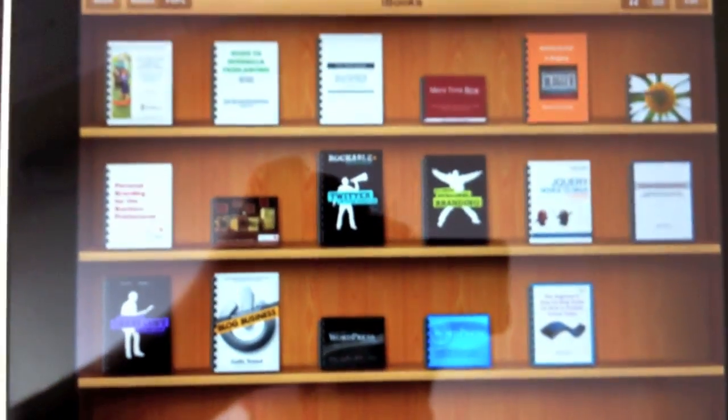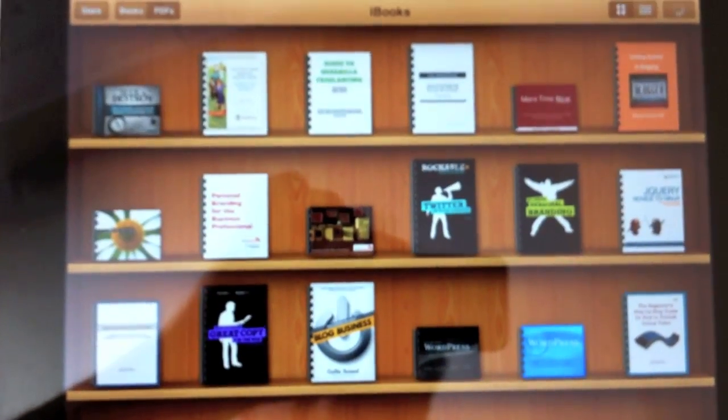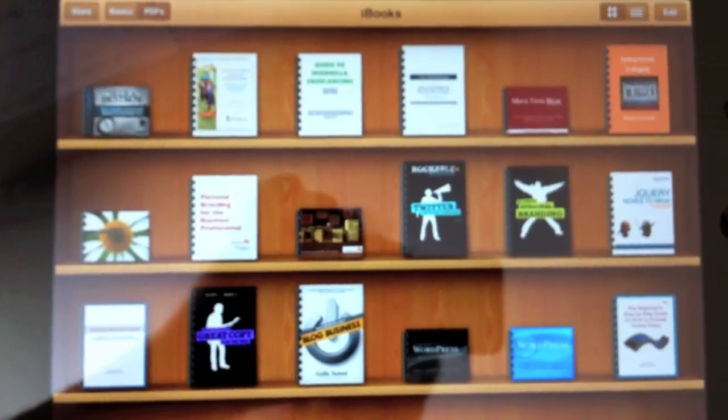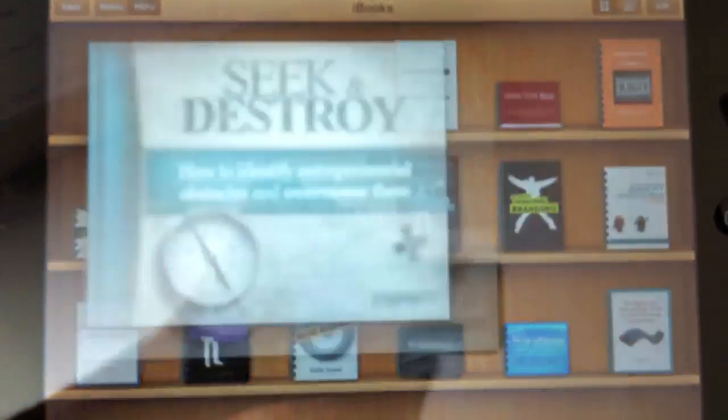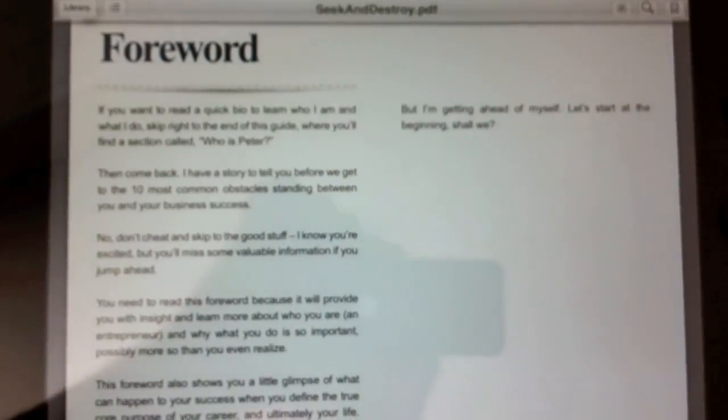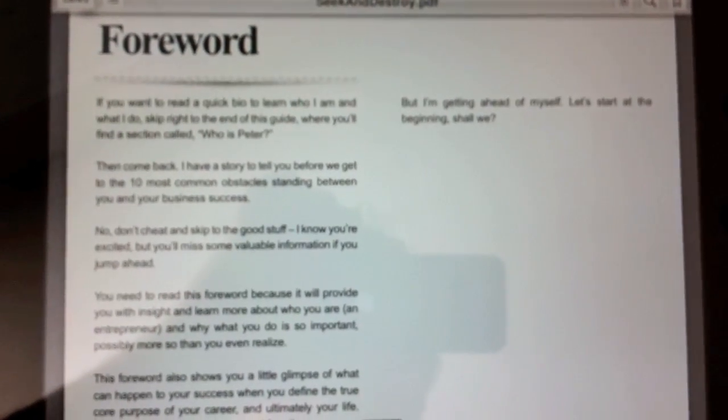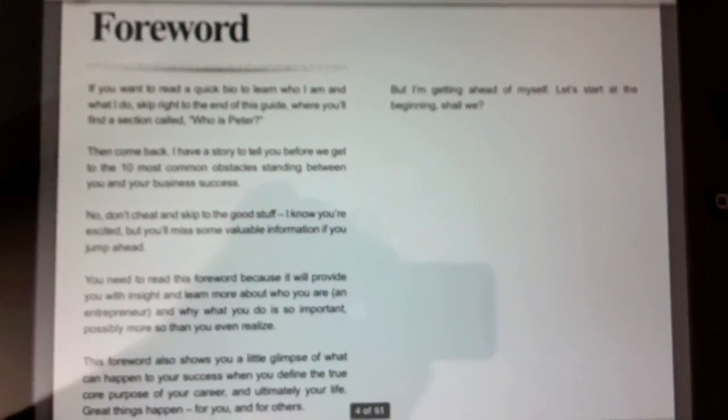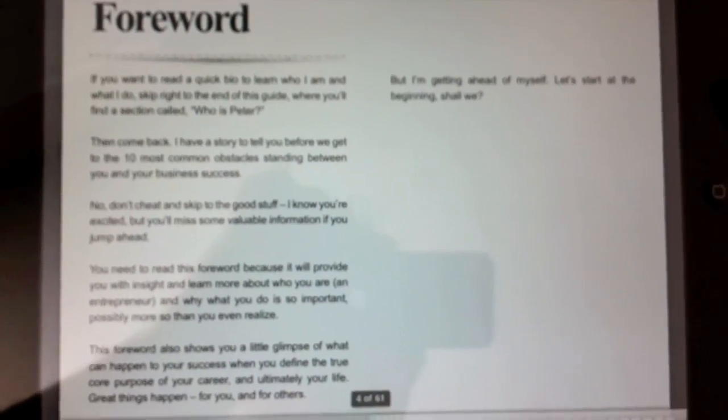We're going to leave Goodreader now, and we'll be brought to iBooks. iBooks will automatically import this PDF from Goodreader into iBooks.